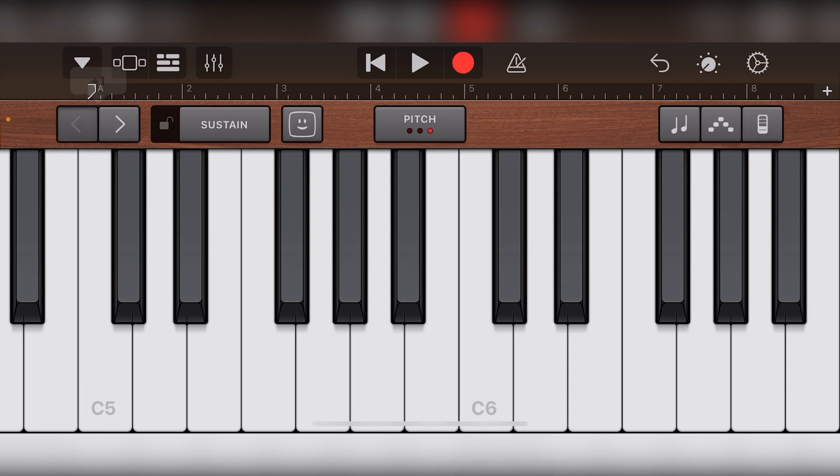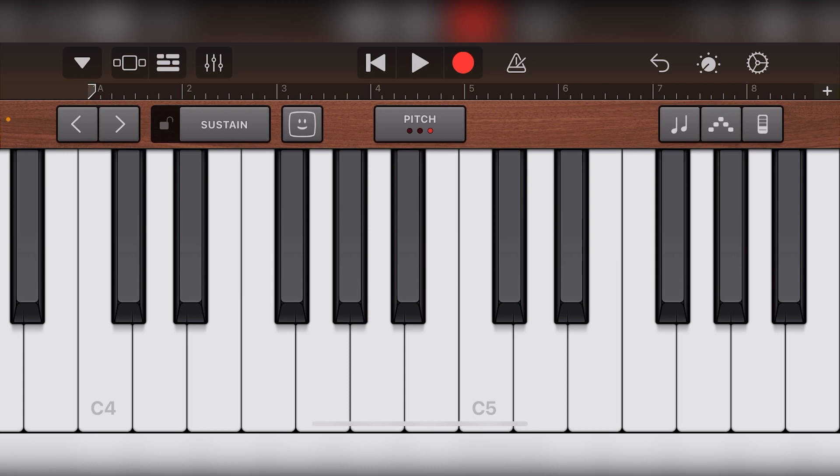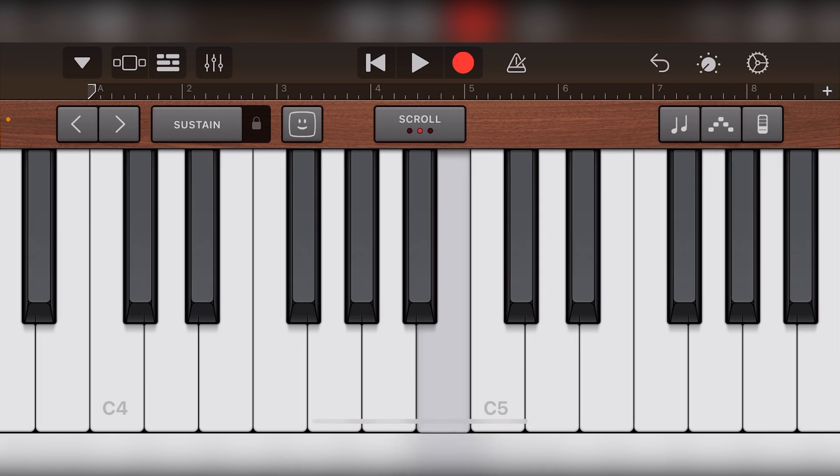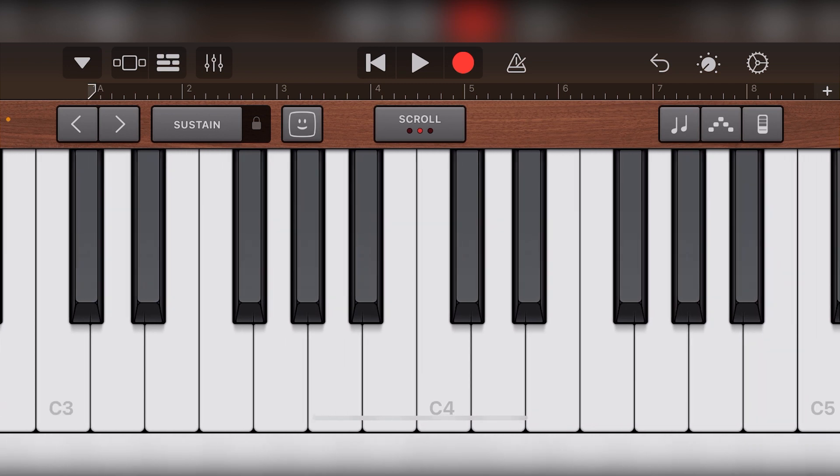To the right of that, we have the sustain lock tool which turns sustain on or off for the keyboard. In the middle, we have a tool that allows us to switch between a static view for the keys, and allows us to scroll and drag along the keyboard.